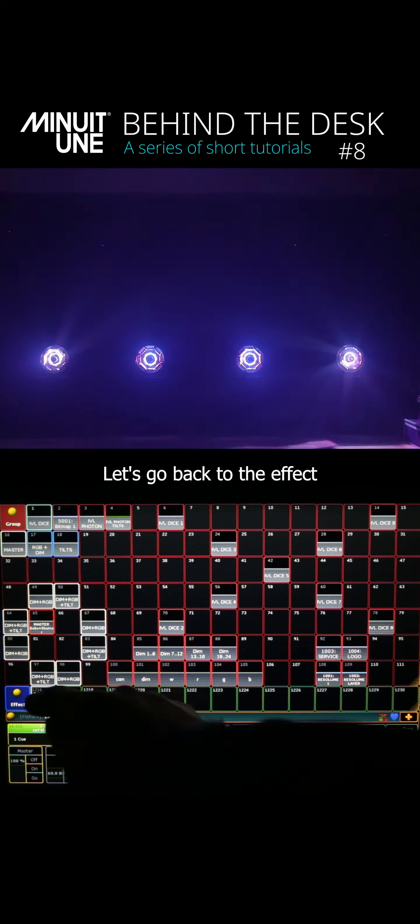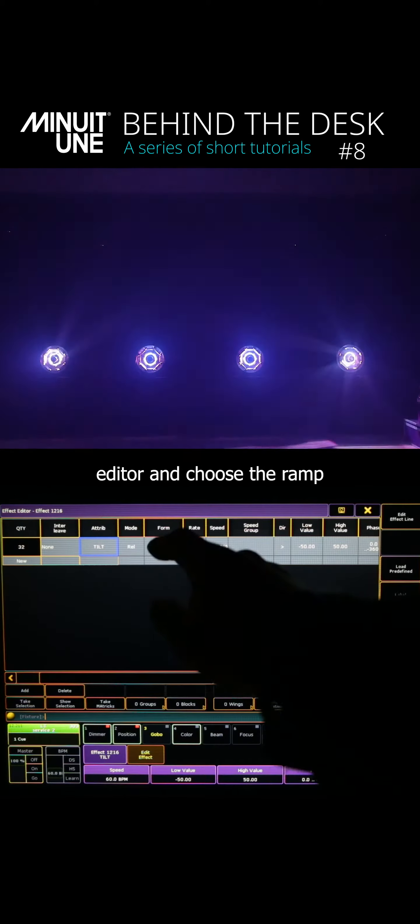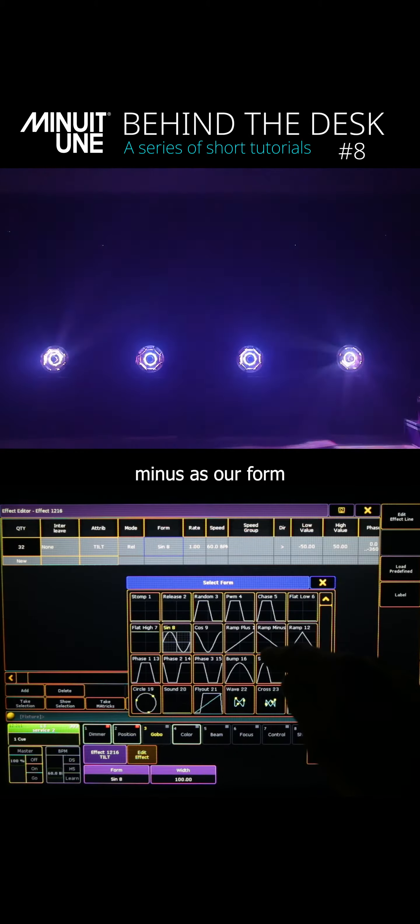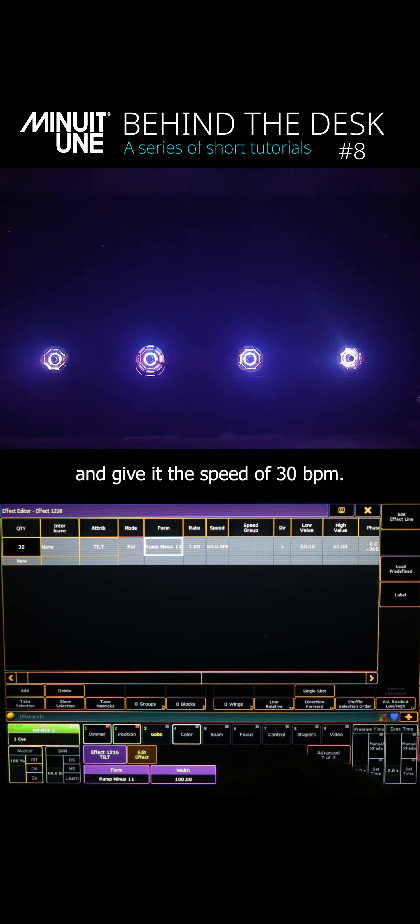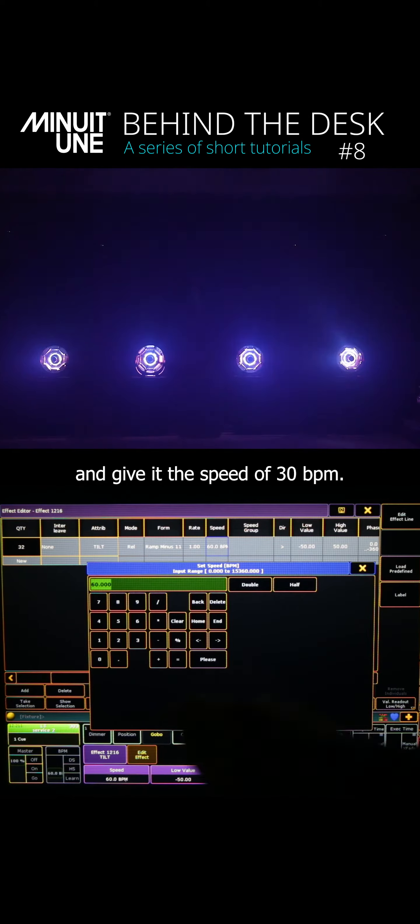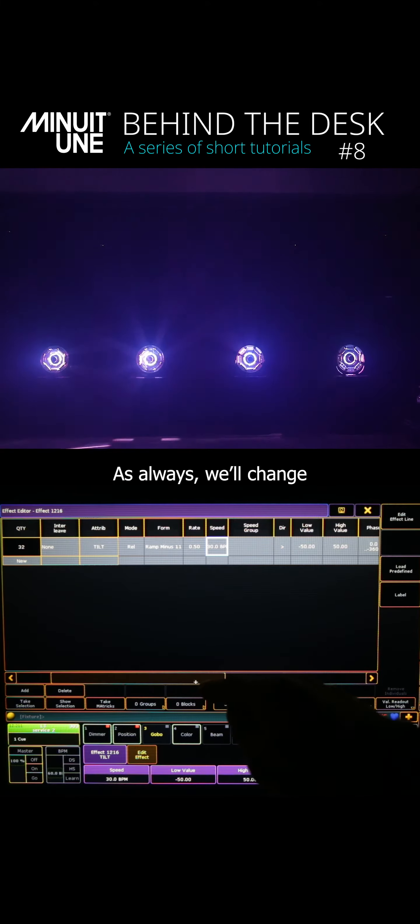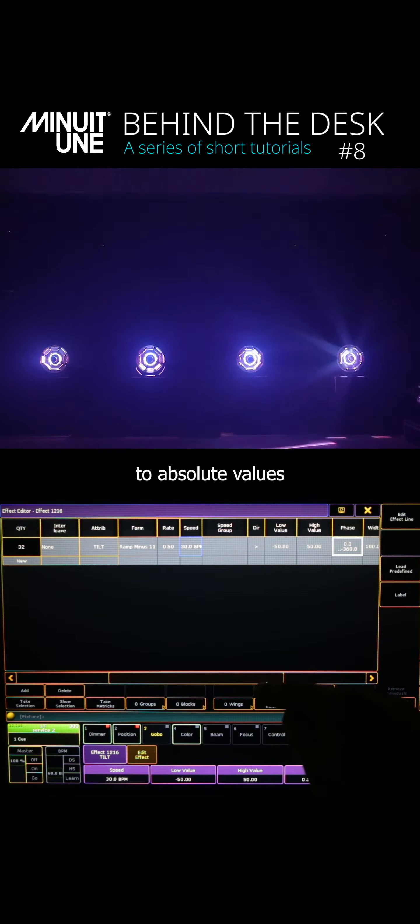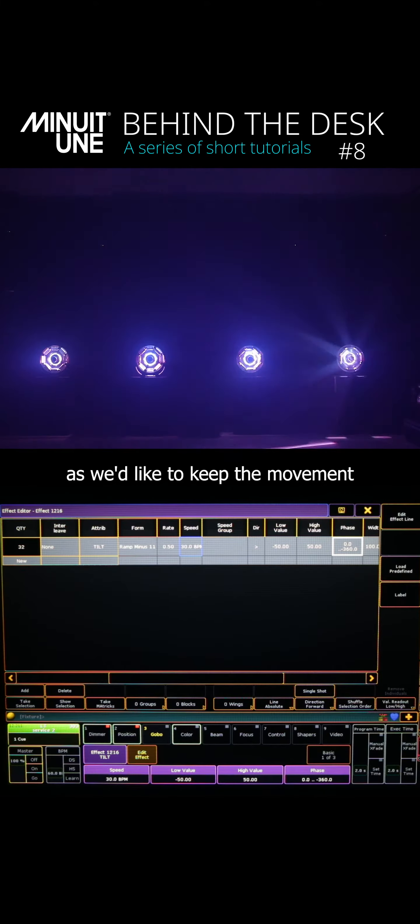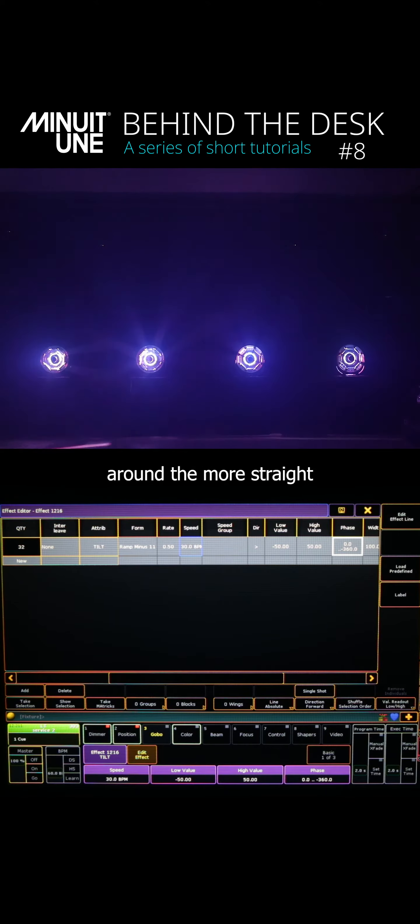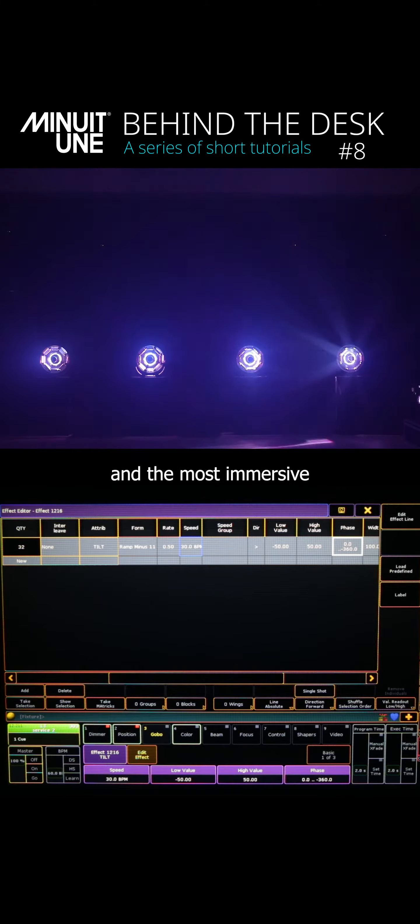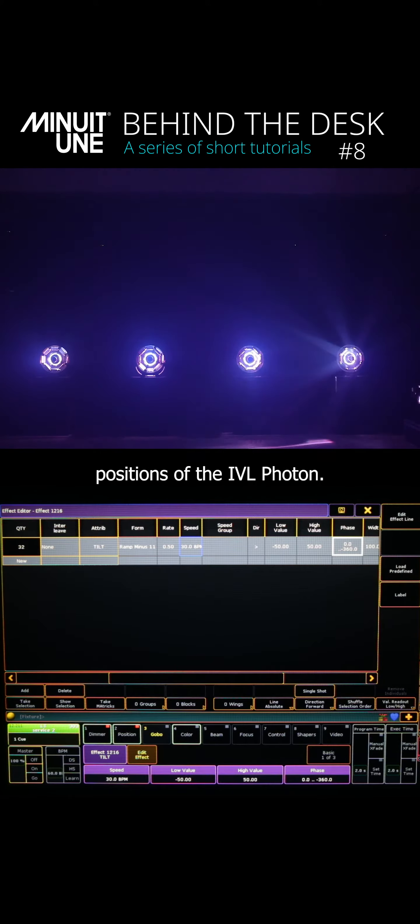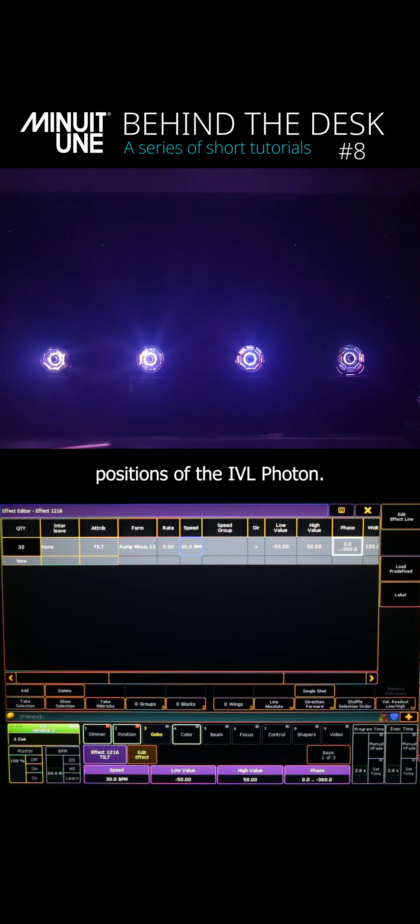Next let's go back to the effect editor and choose ramp minus as our form and give it a speed of 30 BPMs. As always we'll change to absolute values for this one as we'd like to keep the movement around the more straight and the most immersive positions of the IVL photo.